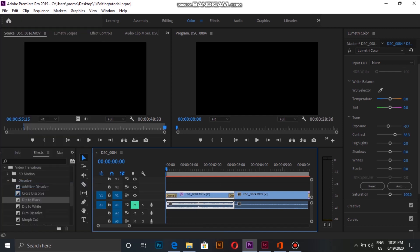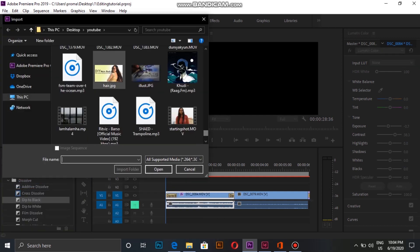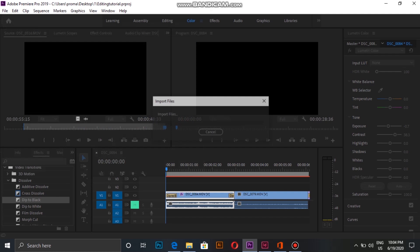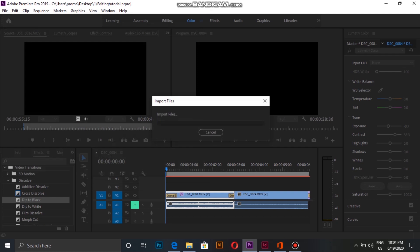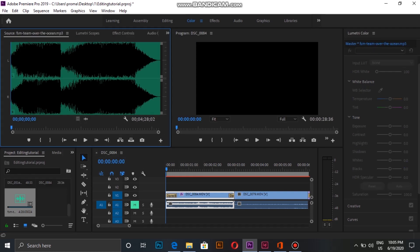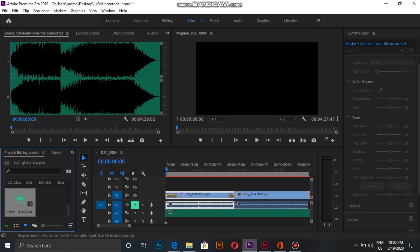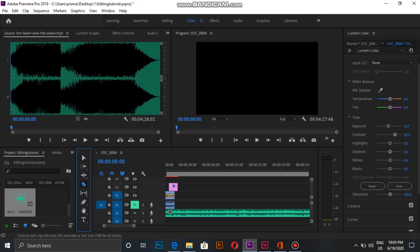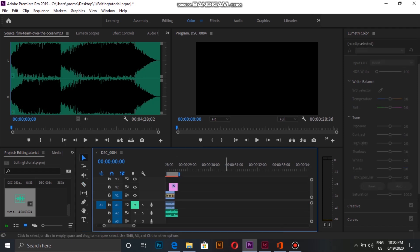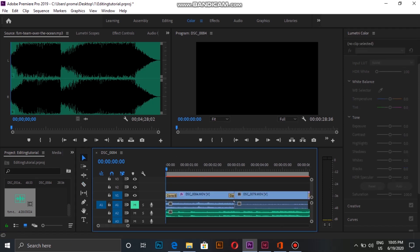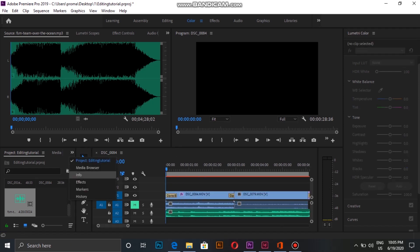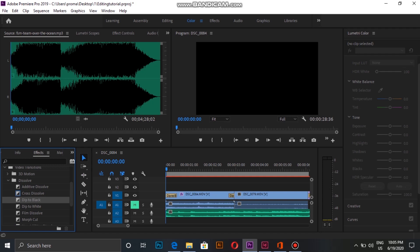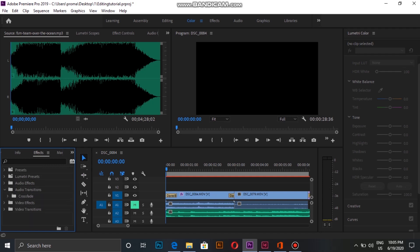After this, I choose an audio file, import it, and then drag it onto the timeline and cut the extra part. Now, most important, I again go on to Effects, Audio Transition, Crossfade, and drag exponential fade onto starting and ending of the audio clip.